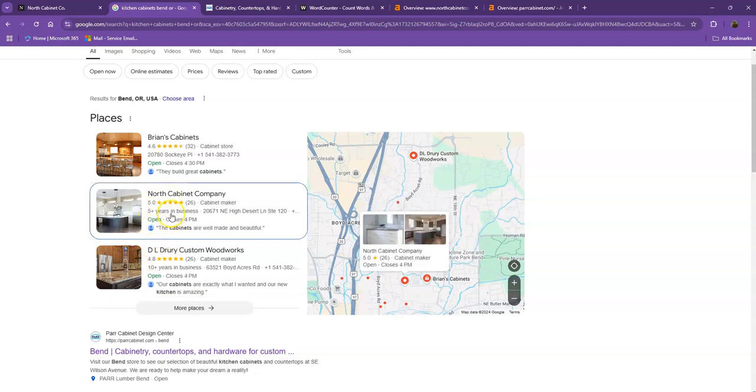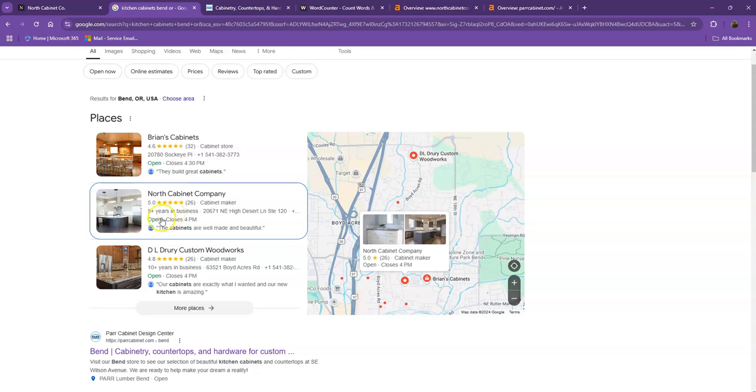I'm actually seeing that you're ranking second on the map pack searches. One way for you to be at the top is you'll need to add all of your company's information into as many directories as possible, like on Yelp, Yellow Pages, Angie.com, and so on and so forth.